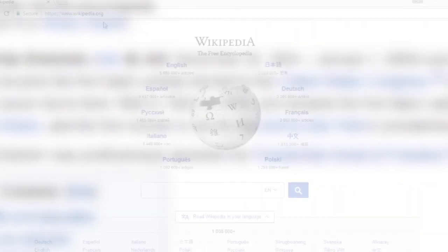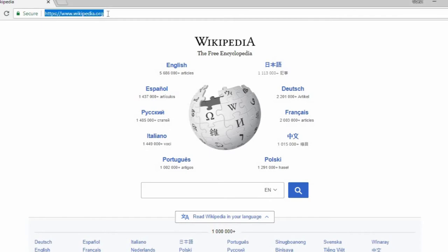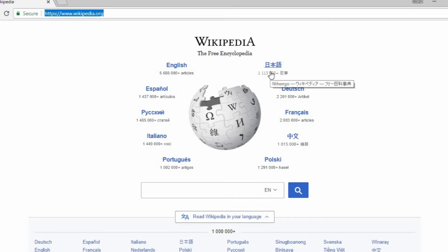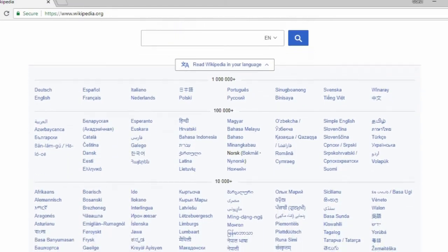To access Wikipedia in your preferred language, start at the homepage — that's www.wikipedia.org. There, you'll find links to some options such as English, Spanish, French, and Chinese prominently displayed. If you don't immediately see the language option you're looking for, scroll further down and you'll see every language option listed by the number of articles.